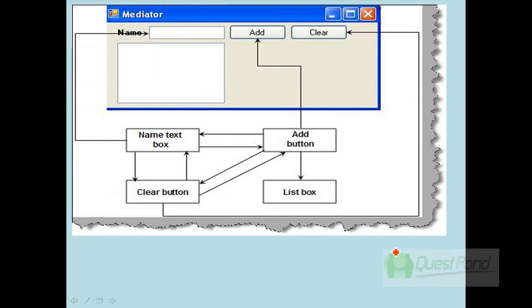Rather than writing this communication logic inside the component itself, we move it into a separate mediator. If you look at how the complication looks, every component would be interacting with each other directly and also taking responsibility for how the communication takes place. Components should do the validation of business logic; they should not take up more responsibilities like UI logic or communication logic.